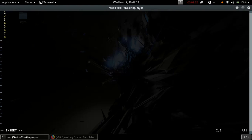So let's define the read-only data section. In this, we are defining a stack variable holding the maximum memory address value and heap holding the minimum memory address value.